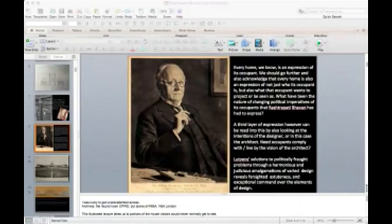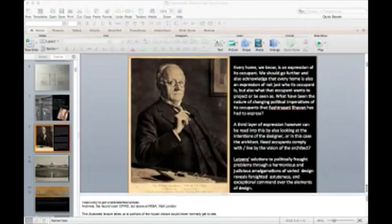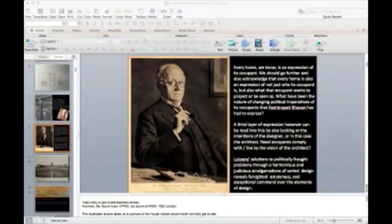Lutyens revealed his command over many different elements of design — Chinese, Gothic, Palladian, Indian, whether Mughal or from temple art and architecture. I'm going to try and see what were the pressures on this designer and how he created a harmonious building that did justice to the many different influences around him at the height of the colonial empire. He could draw on an extraordinary amount of documentation that had been done by the time he came to design this house.